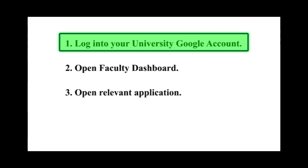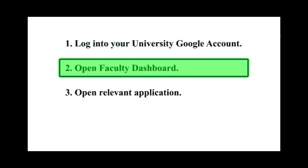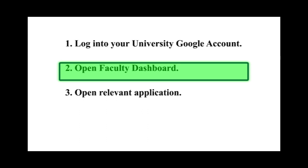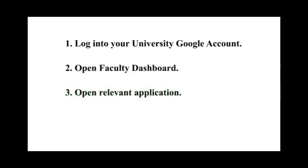1. Log into your university account using any browser. If you are using your mobile phone to use these services and if you have already added a university account to your mobile phone, you can skip this step. 2. Go to the Faculty Dashboard. 3. Open a relevant online service. Let us see how a student can enroll into an online classroom.